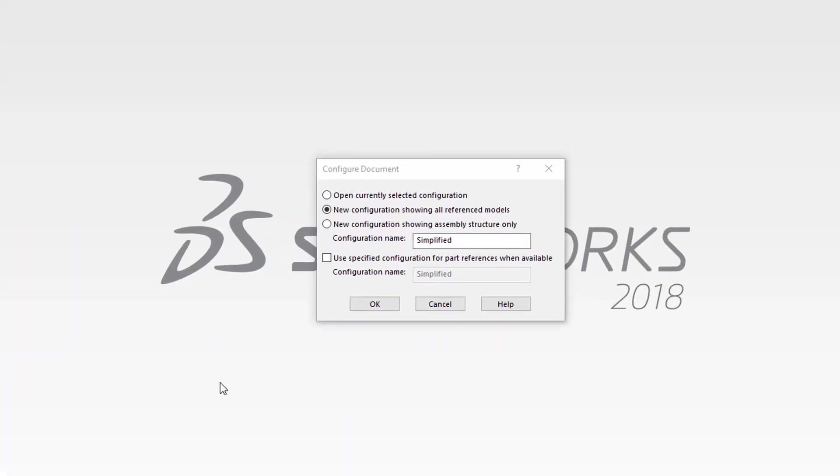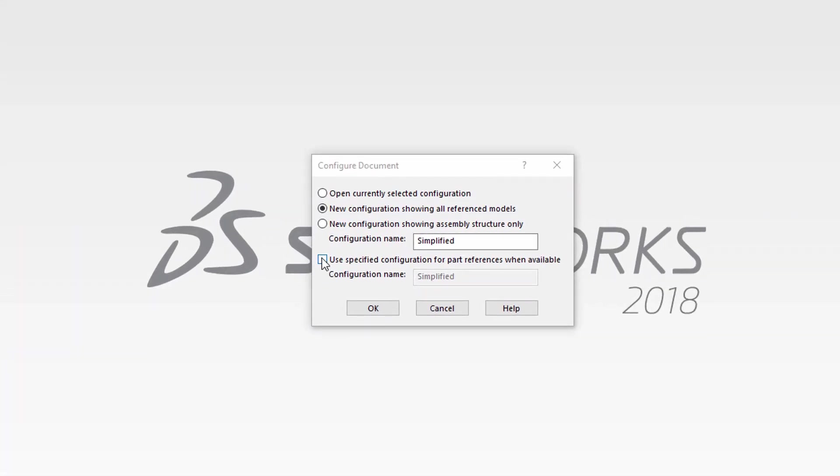And lastly, the checkbox at the bottom is to use a specified configuration for part references when available. This secondary option can be used in conjunction with all three of the options above. What this does is allow you to open the assembly in a new configuration so that each part will reference a specific configuration if that configuration name is available.